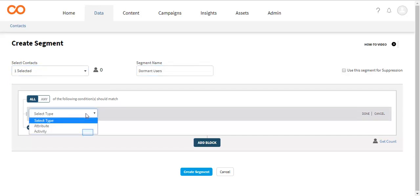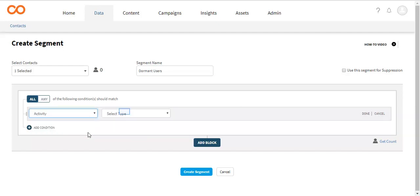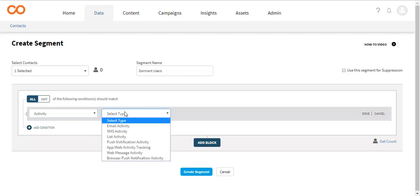In the first drop-down, you can select the user's attribute or activity for the segmentation. In the sample segment, the first condition is users who did the first app launch activity in the last 45 days. Select the options accordingly.